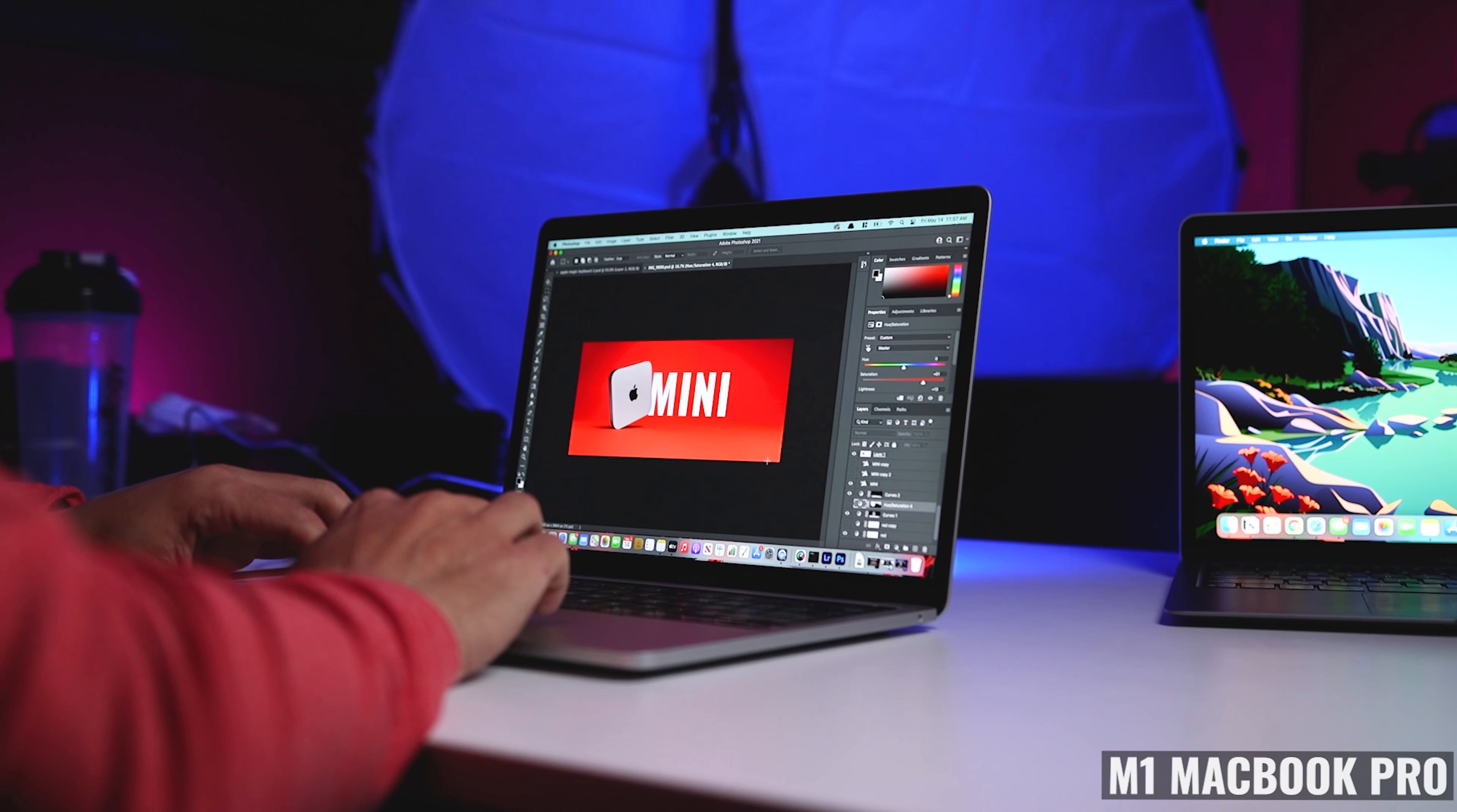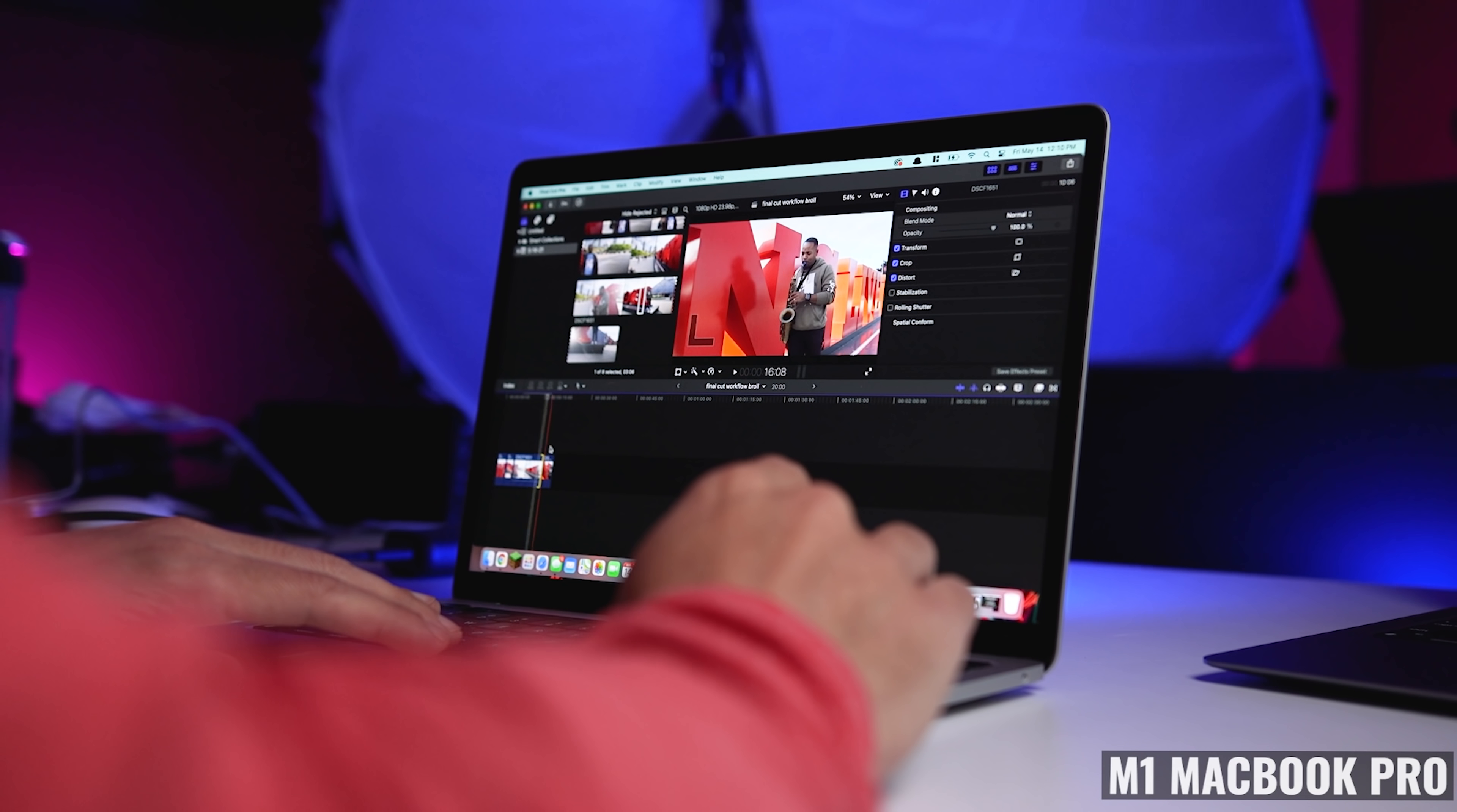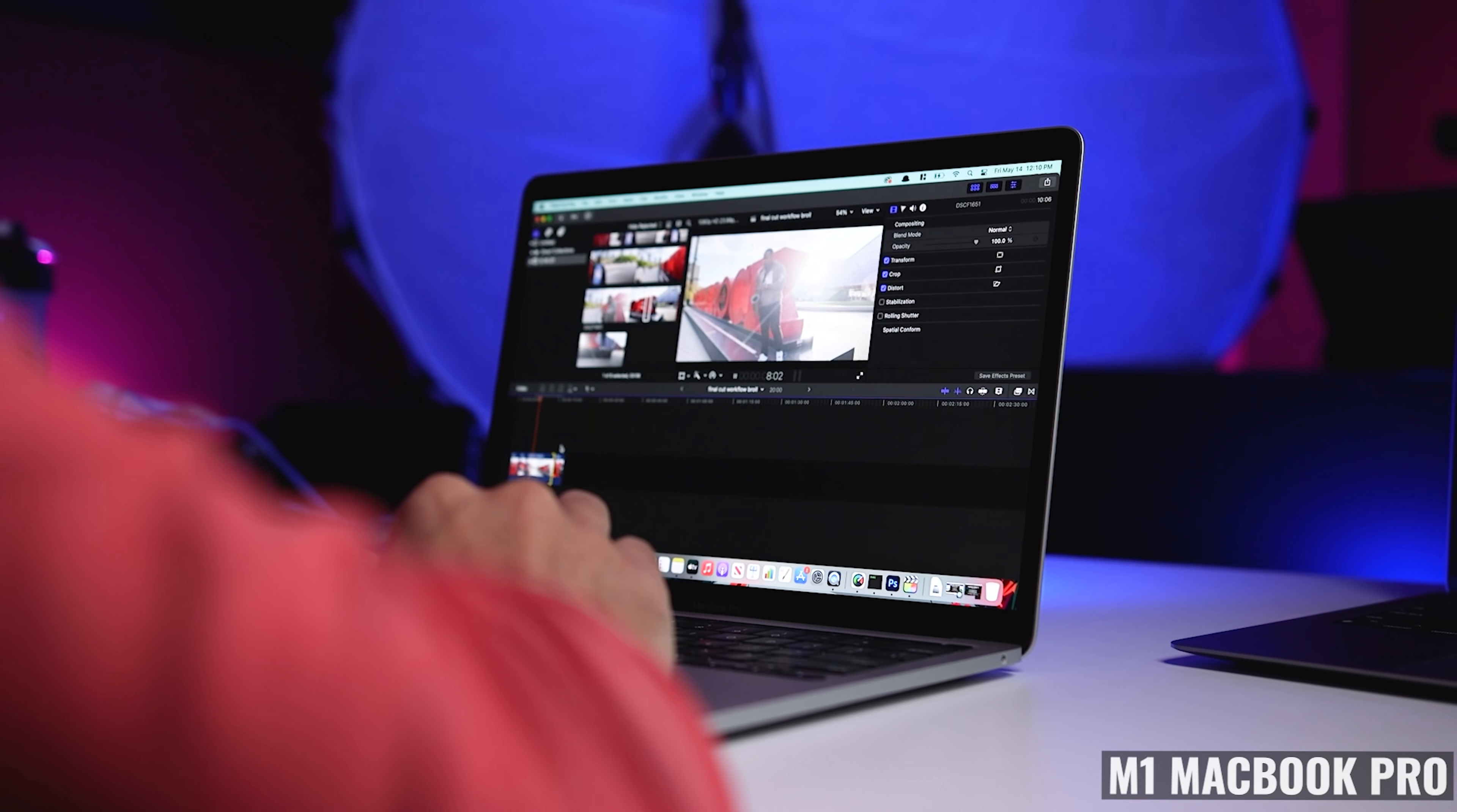When it comes to more resource-intensive tasks like video rendering, that's when I can actually hear the fan, and where I know that it's keeping my MacBook Pro cooler, and operating at peak performance levels.